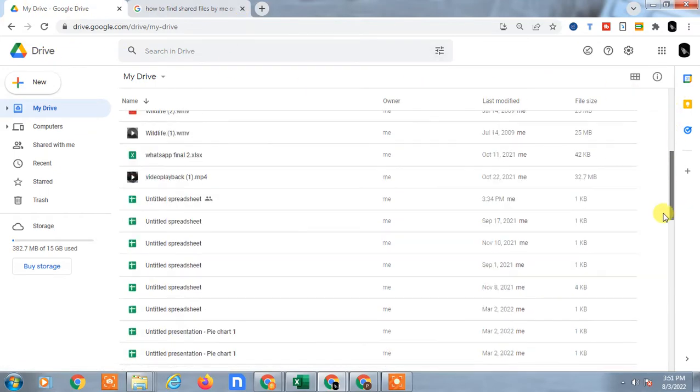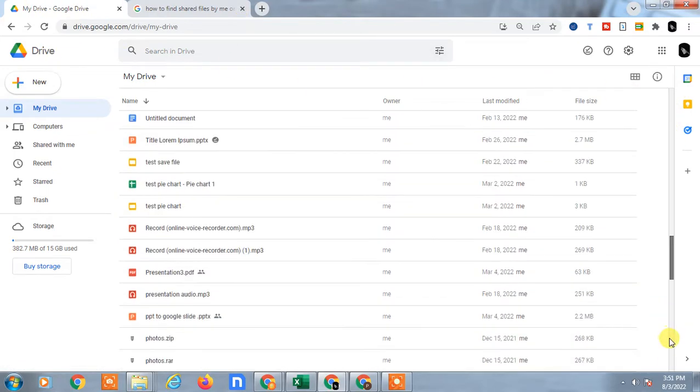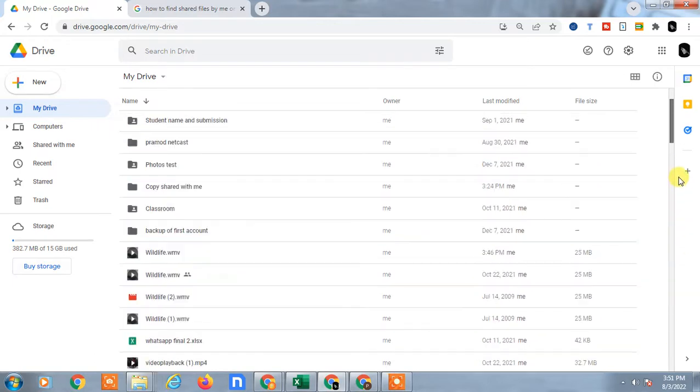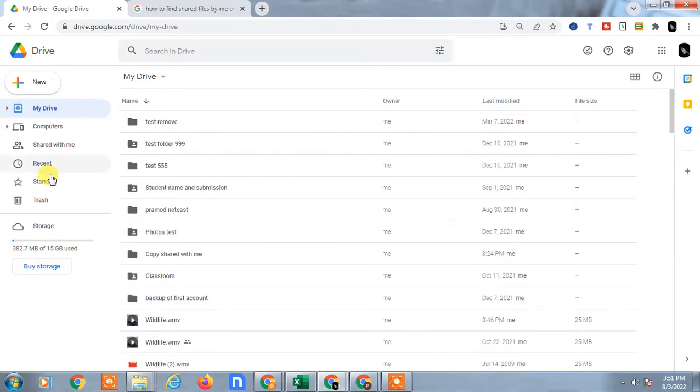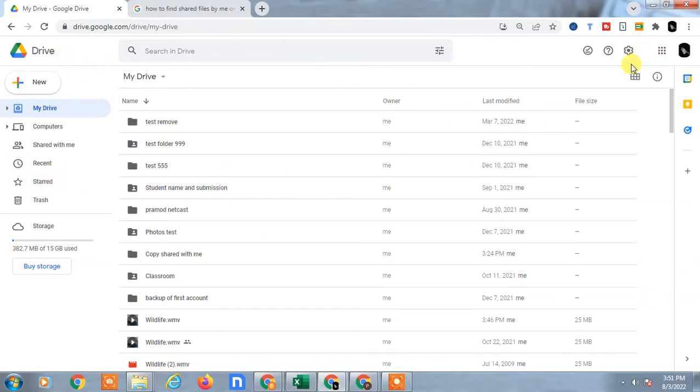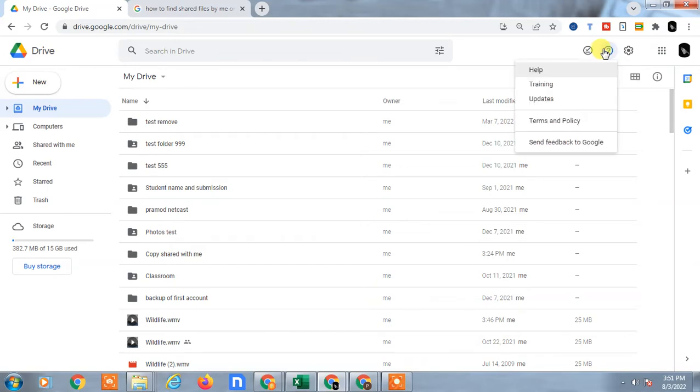For that, you have to use Google Drive in desktop mode. If you are using phone, then you have to use the browser, Chrome browser, and use the desktop mode.